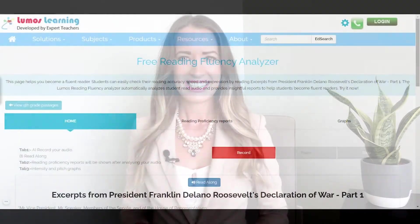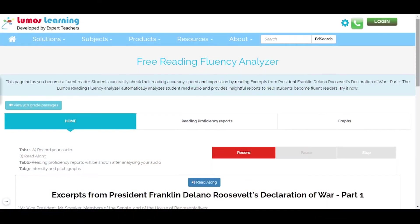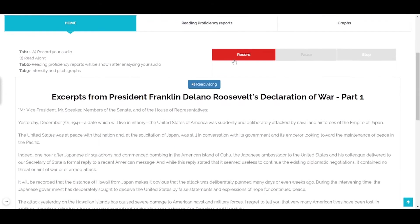Without further ado, let me show you how it works. The speech that I have chosen today is called Excerpts from President Franklin Delano Roosevelt's Declaration of War, Part One.